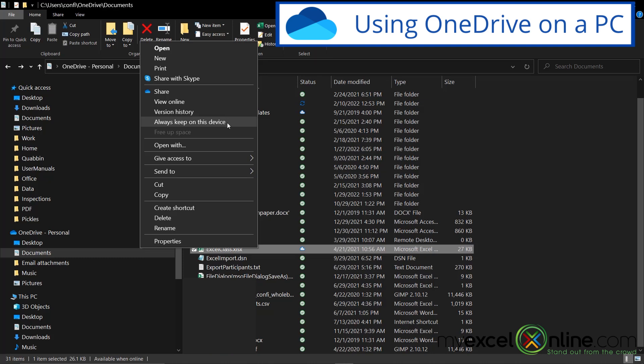And that's something you'd probably want to do with your laptop so that you always had a local copy of that file. So those are just some of the options that you have for a OneDrive file that you don't have for another regular file on your PC.